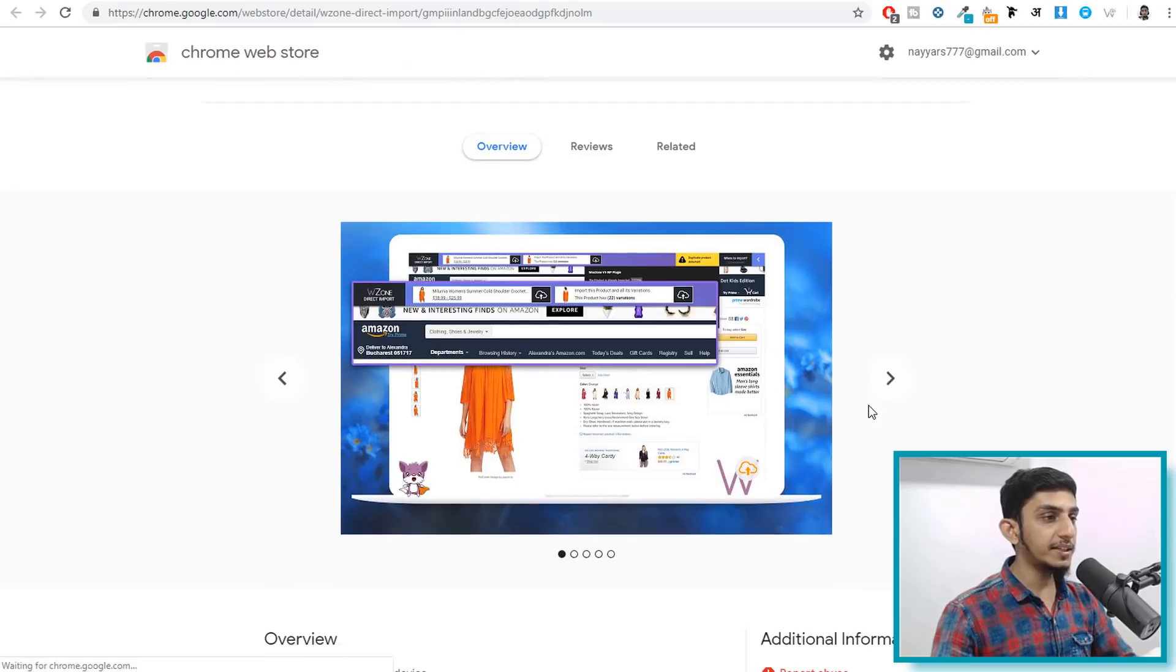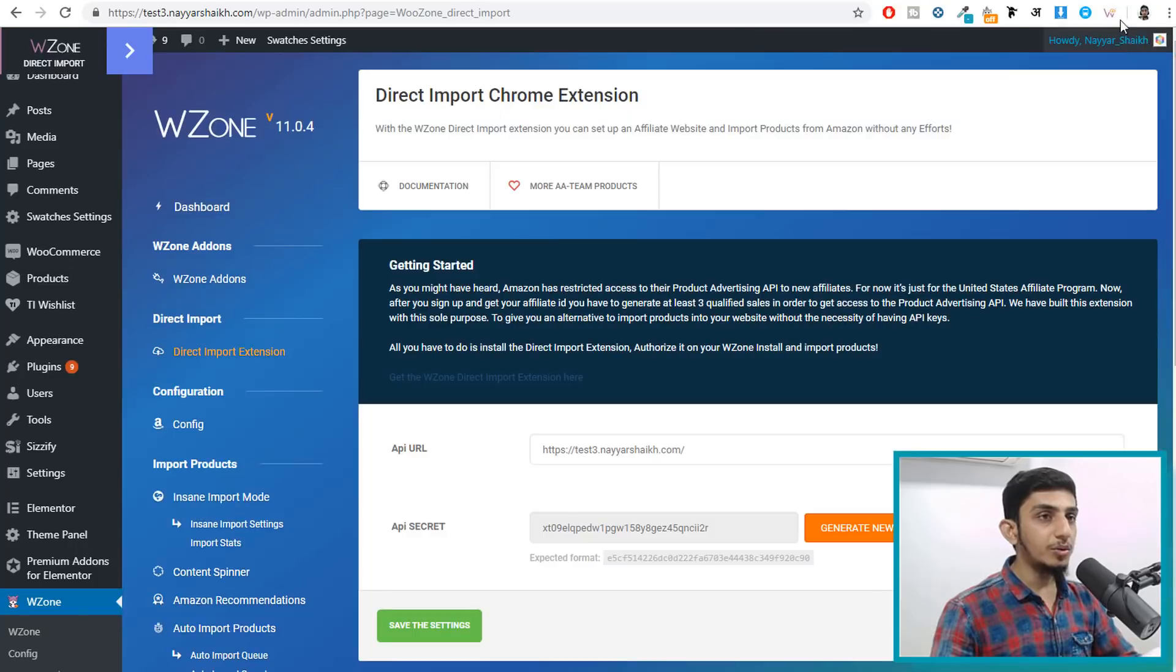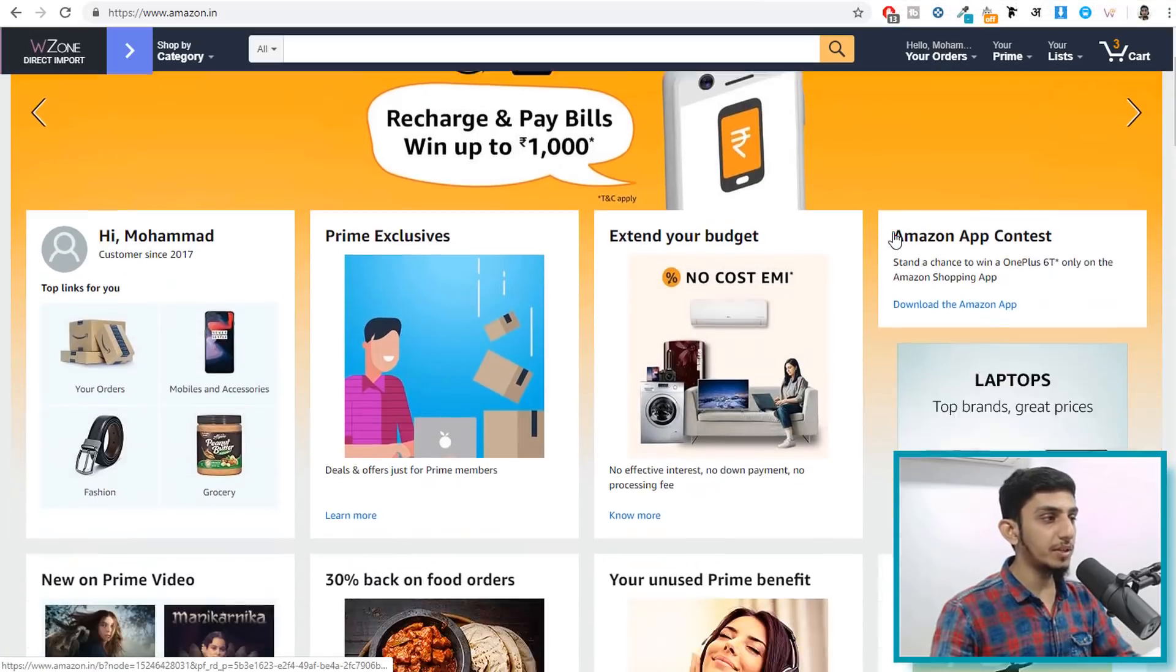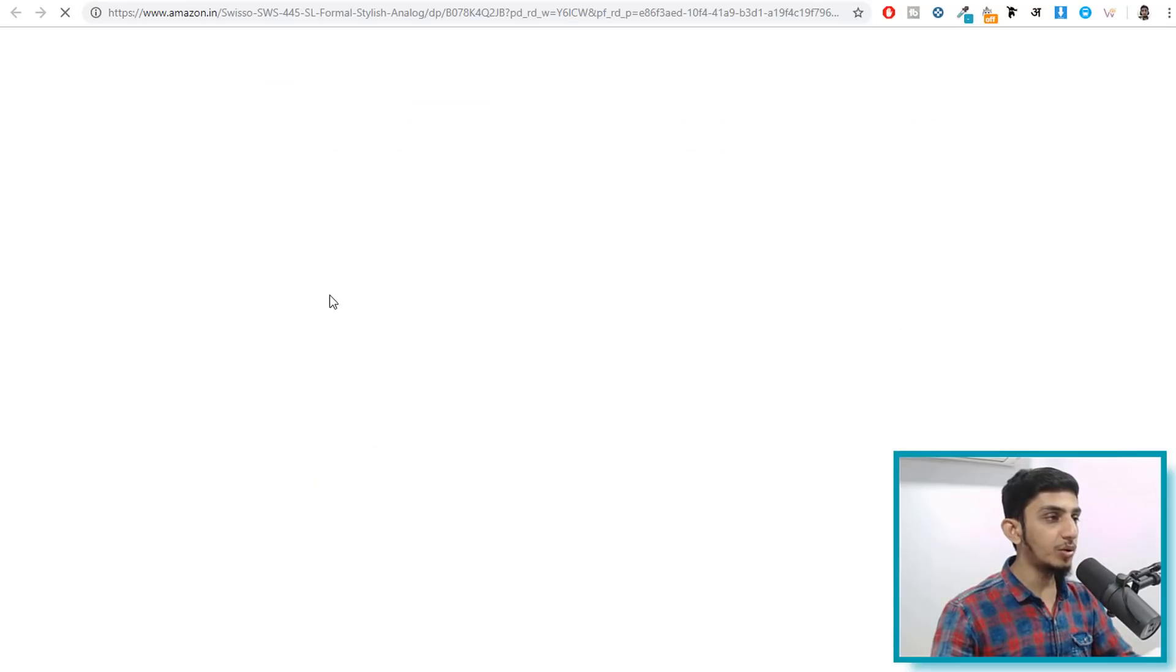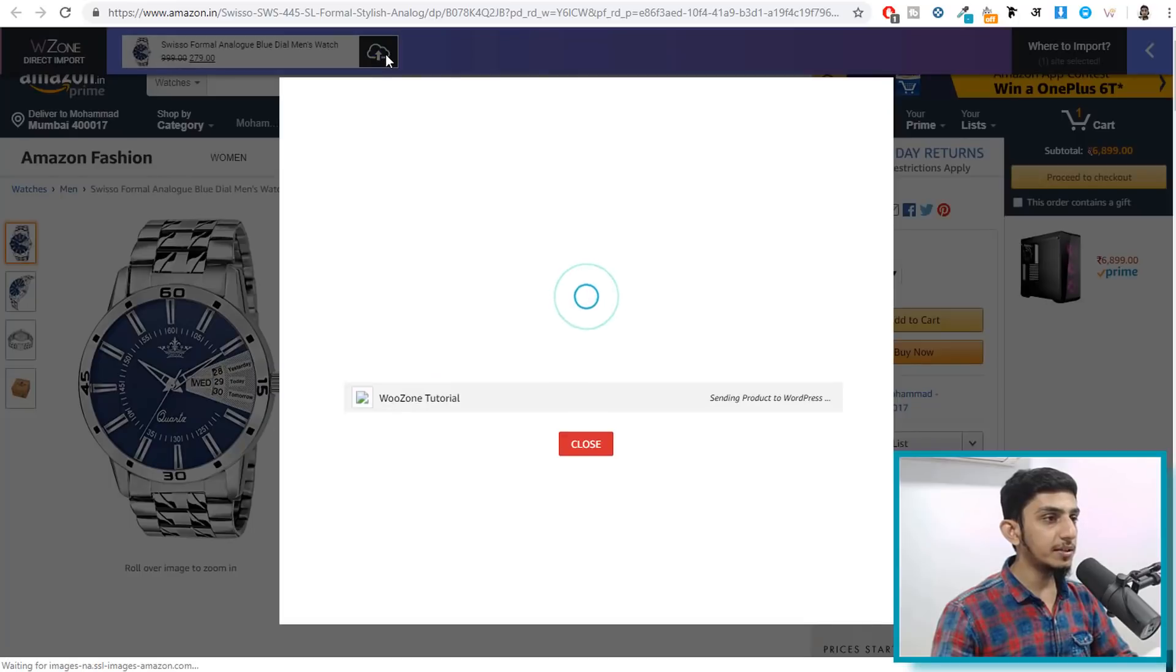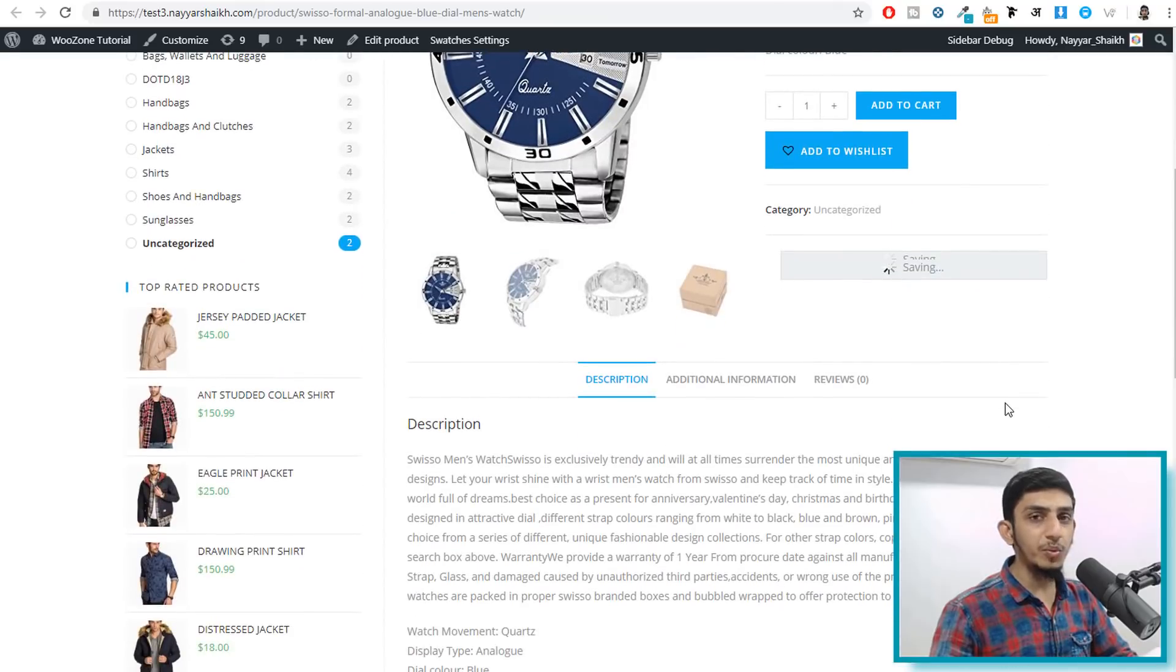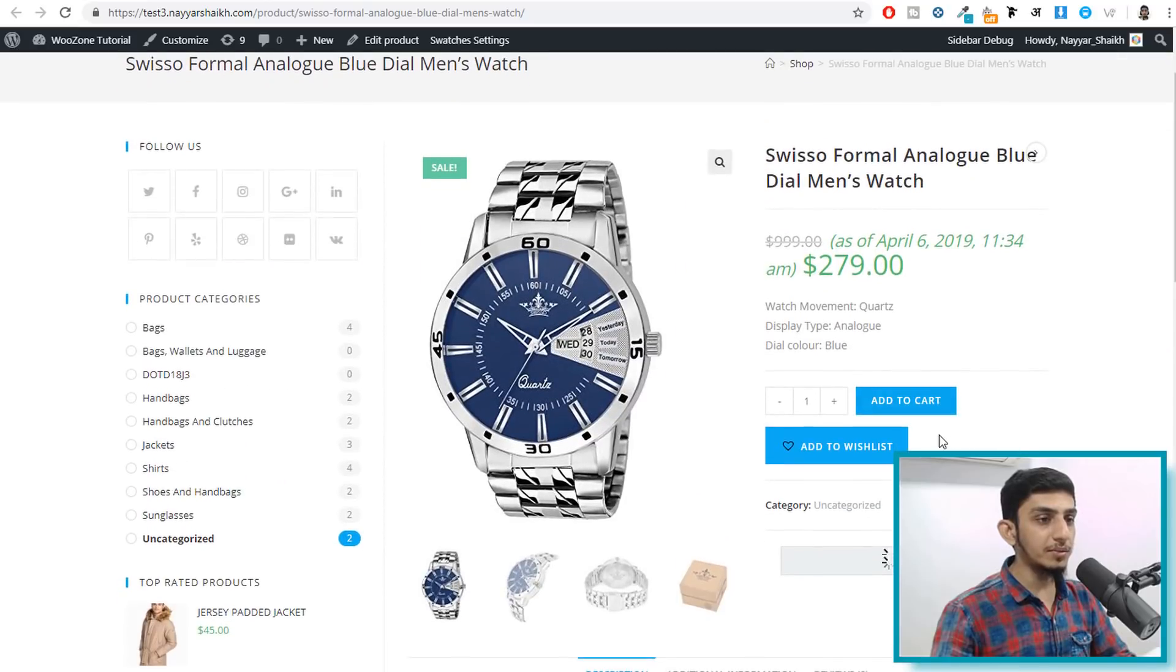As you can see this is the extension, you simply have to add this to your Chrome. I have already added it so once you add this thing you will see this icon as you can see at the top, wzone direct import icon in your taskbar. Now to use this you have to open amazon.in or .com whatever your amazon thing is and you have to open any particular product that you want to import. For example if I want to import this watch I'll open this. Now at top you'll see this wzone direct import and under that you will see this option, you simply click on this. Now as you can see this product is already imported. Let's see how this product looks like. As you can see this product is imported within maybe one or two seconds with all the images, all the description and everything.